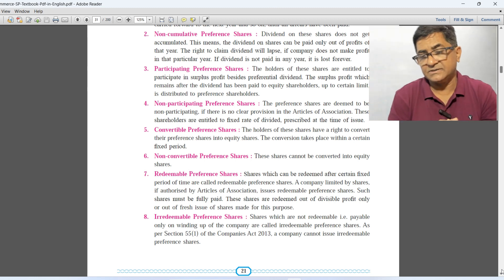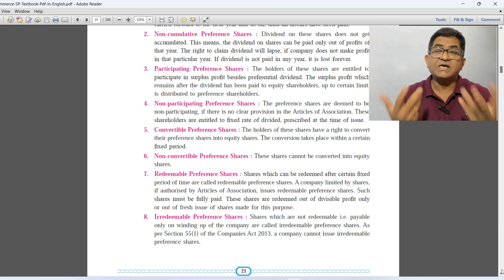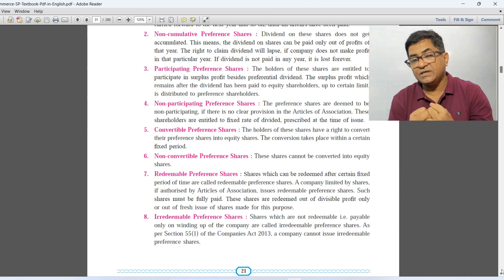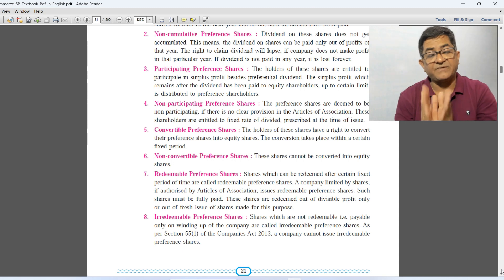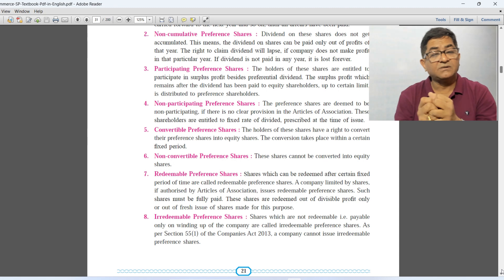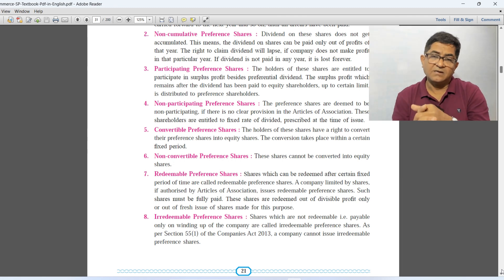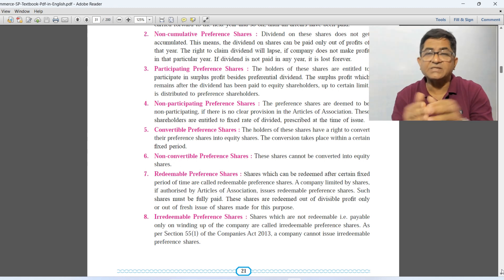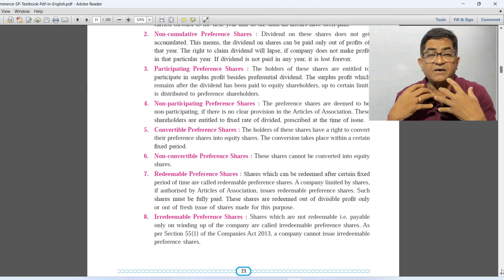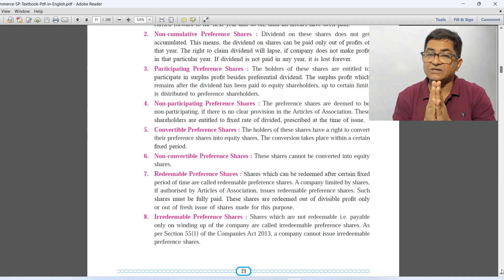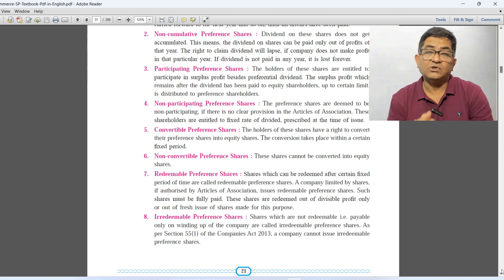Non-redeemable or irredeemable preference shares are those shares which cannot be redeemed during the lifetime of the company — they are payable only during the winding up of the company. However, as per Section 55, Subsection 1 of the Companies Act 2013, no company in India is allowed to issue irredeemable preference shares. The difference between redeemable and irredeemable is clear: redeemable preferences can be repaid after a specific period, whereas irredeemable preferences are redeemable only at the time of winding up — and such shares cannot be issued under current law.